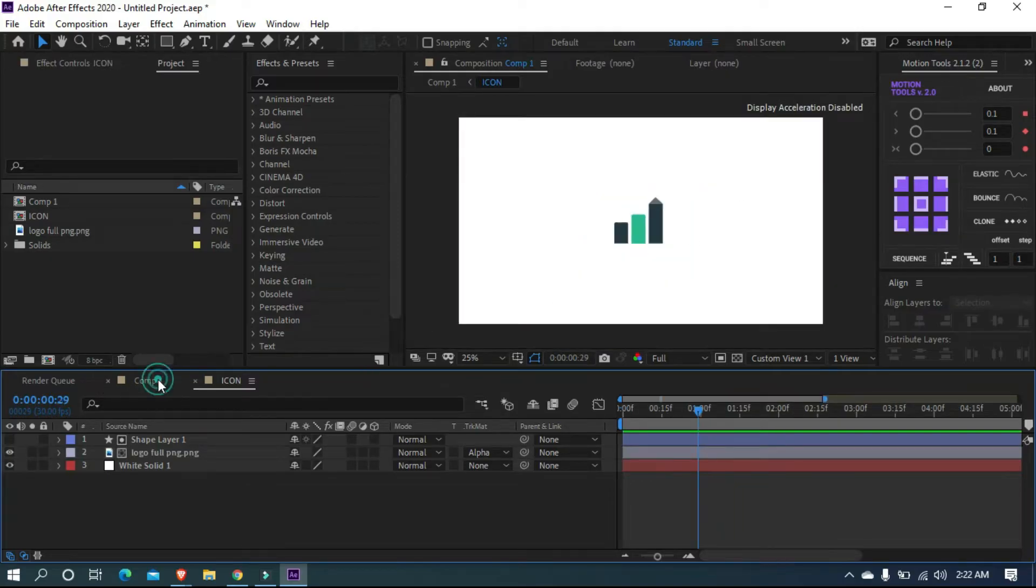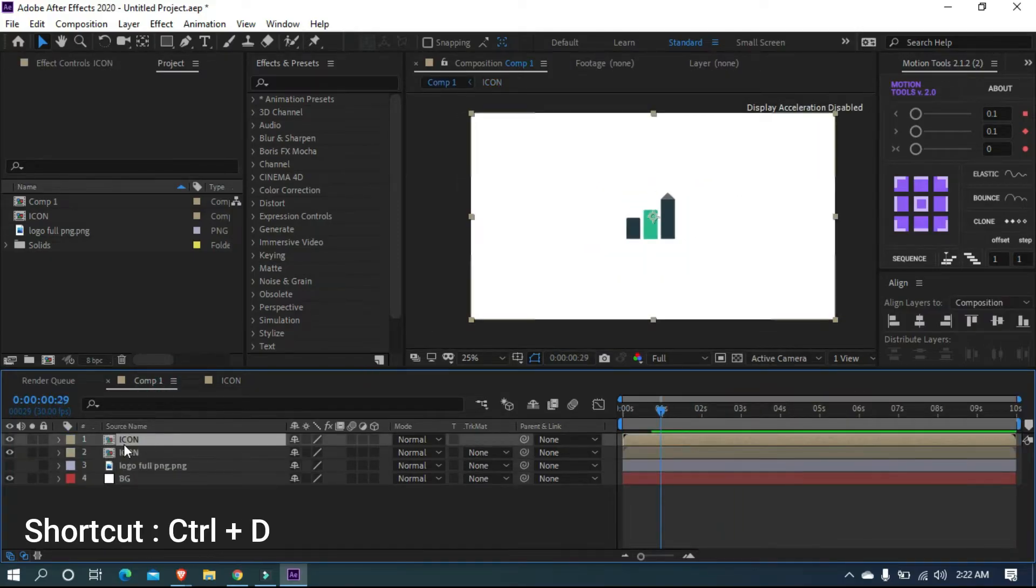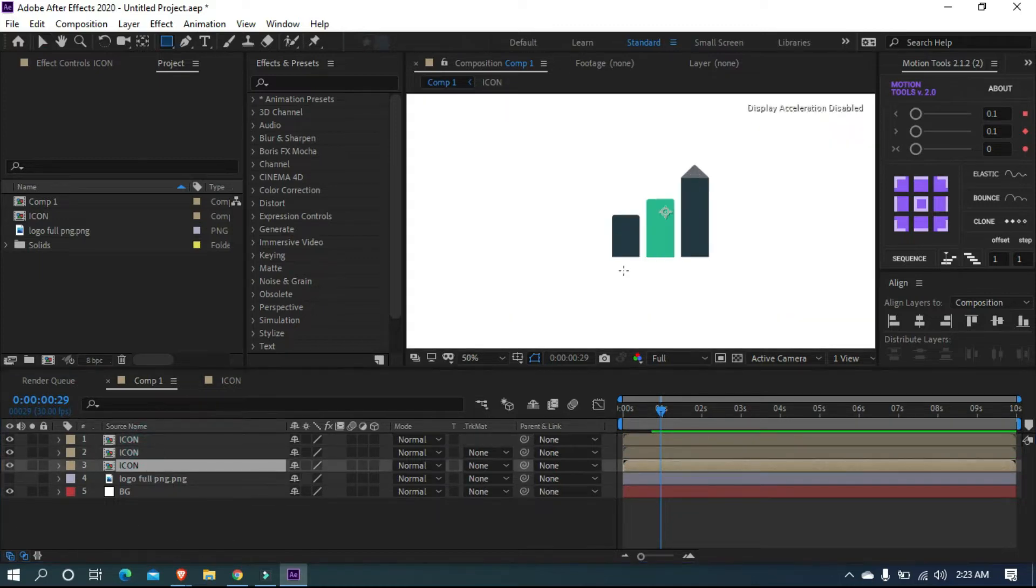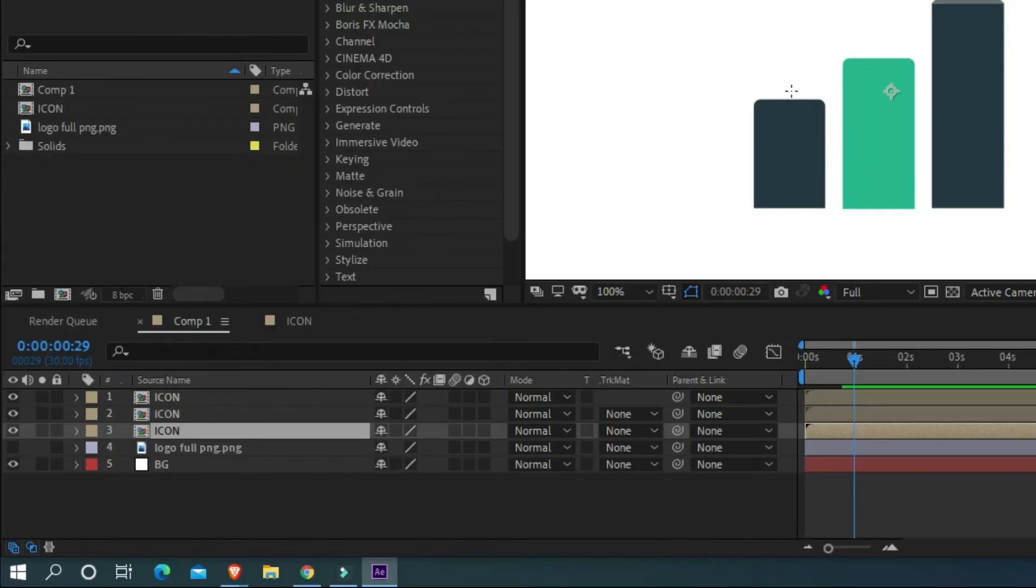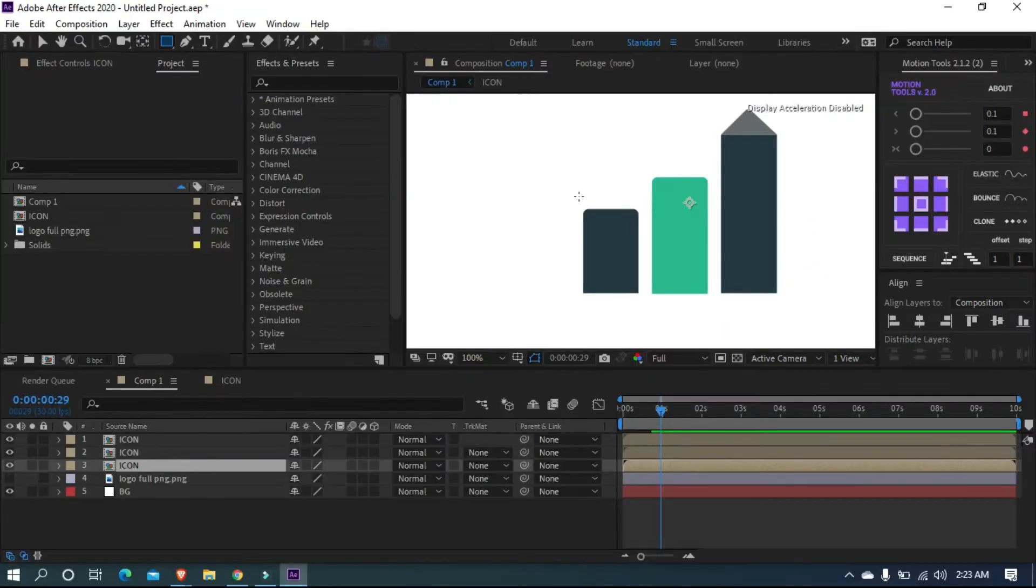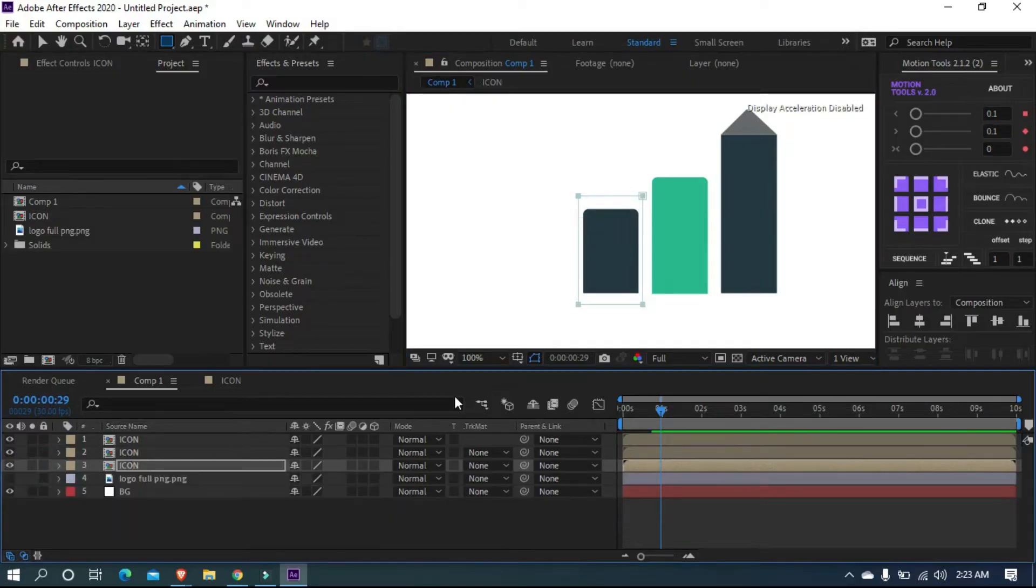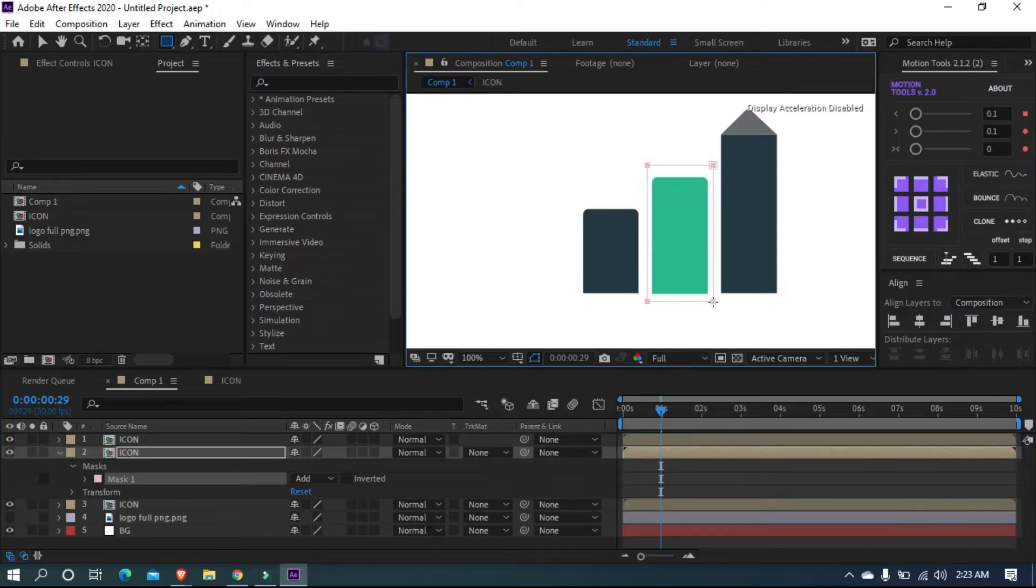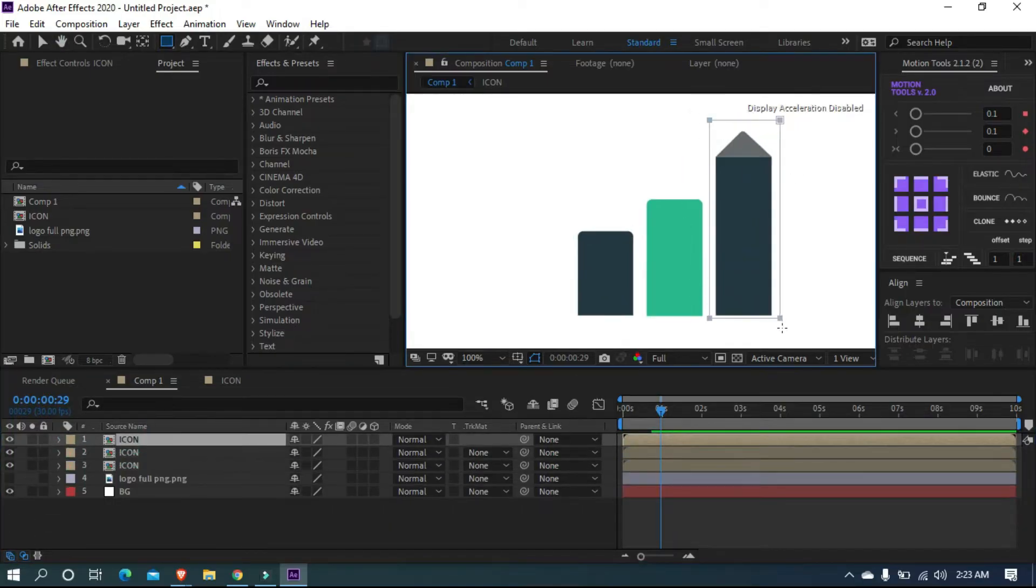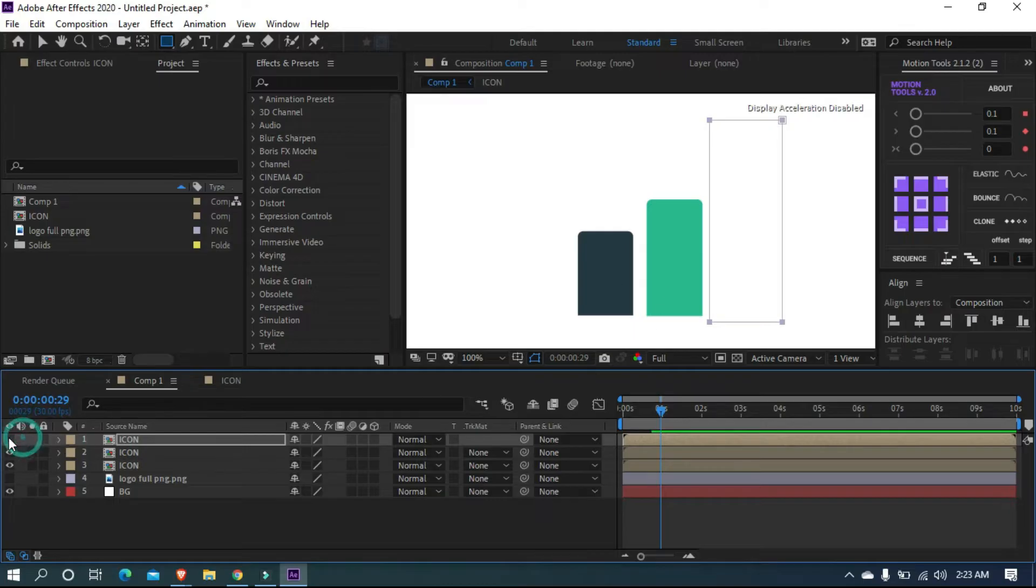Open comp one. Then duplicate the logo twice. Use shortcut Control plus D. Now we want to mask each bar in the icon as three layers. So select the third layer and grab the rectangle tool, then draw mask like this. Do the same for the other two layers. Now we split the logo into three layers.